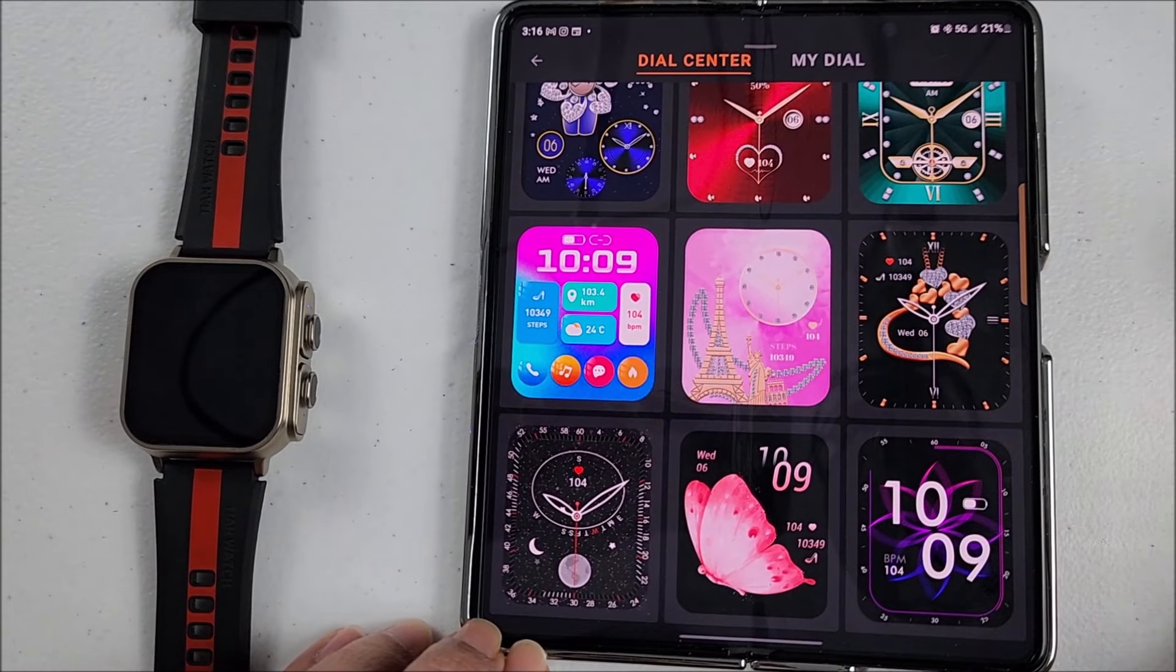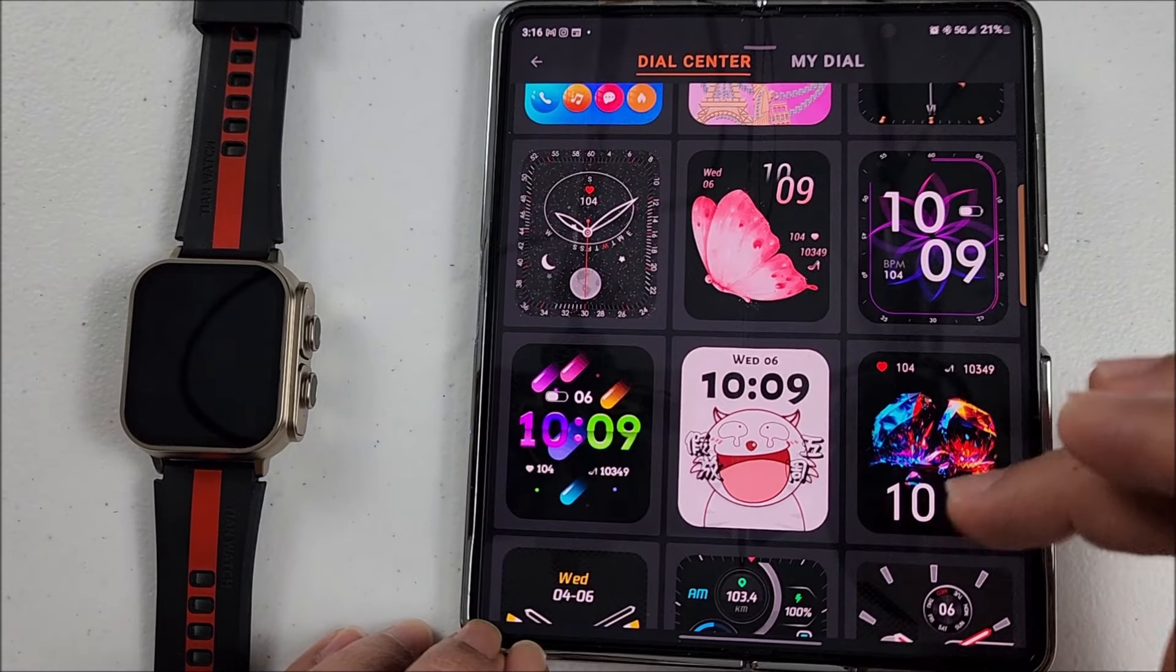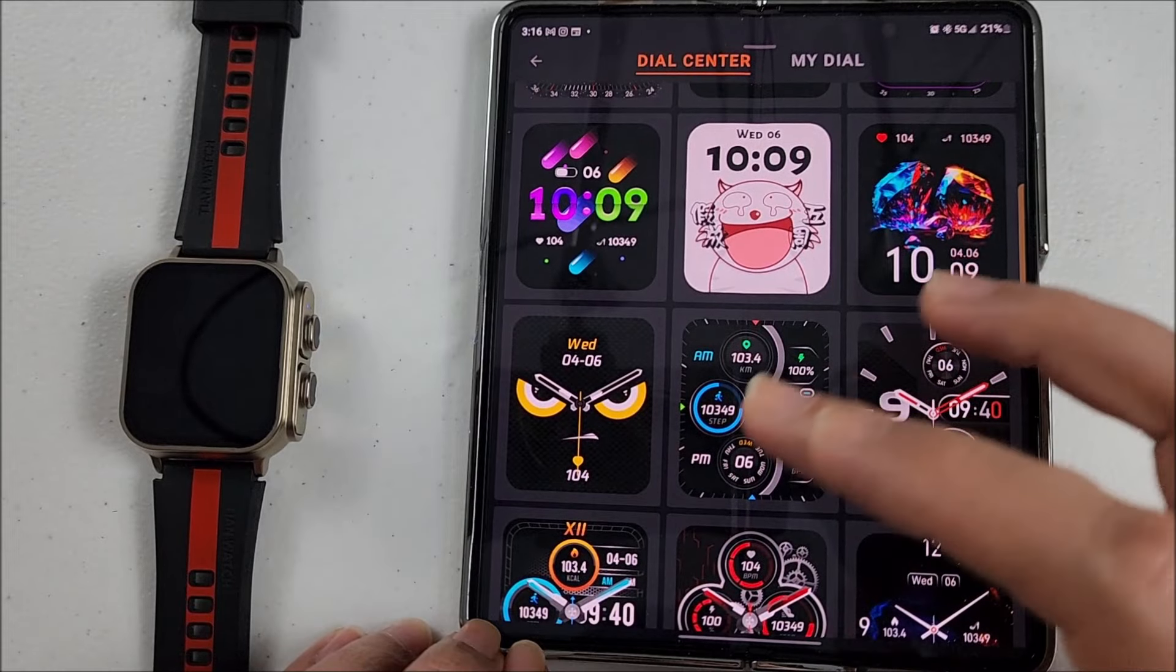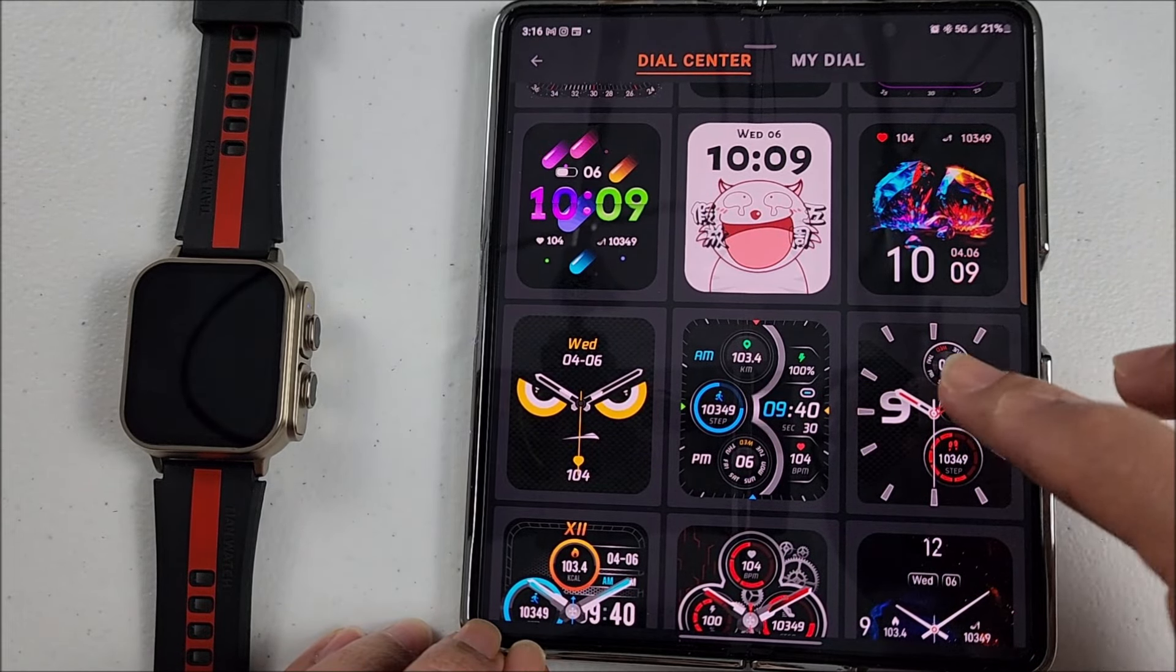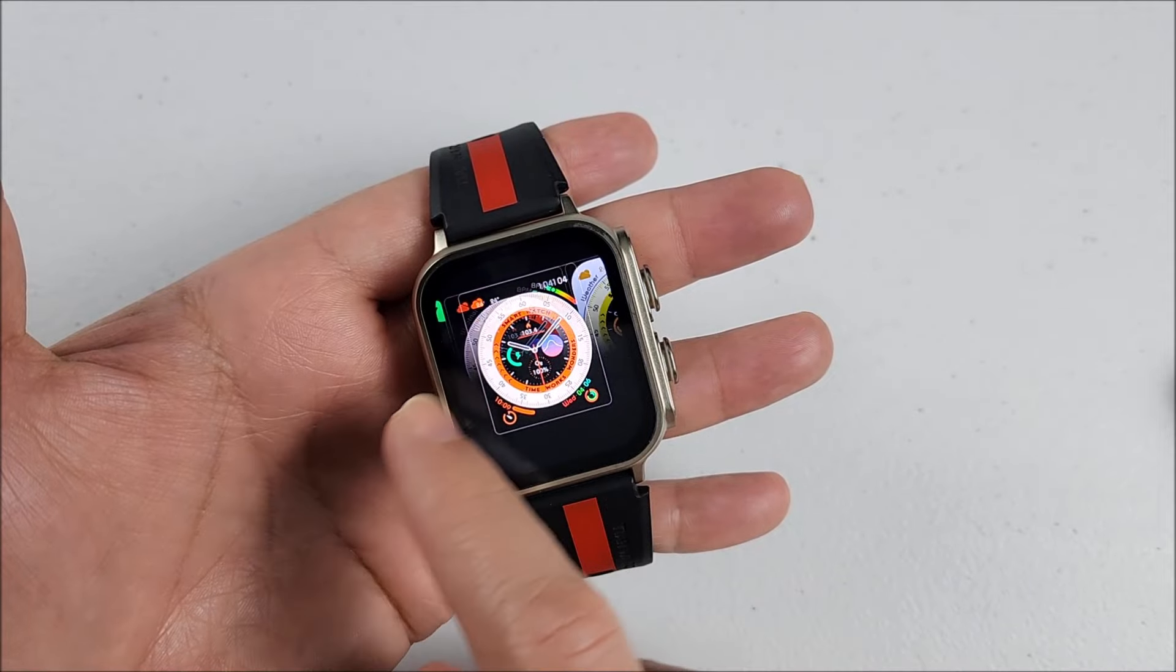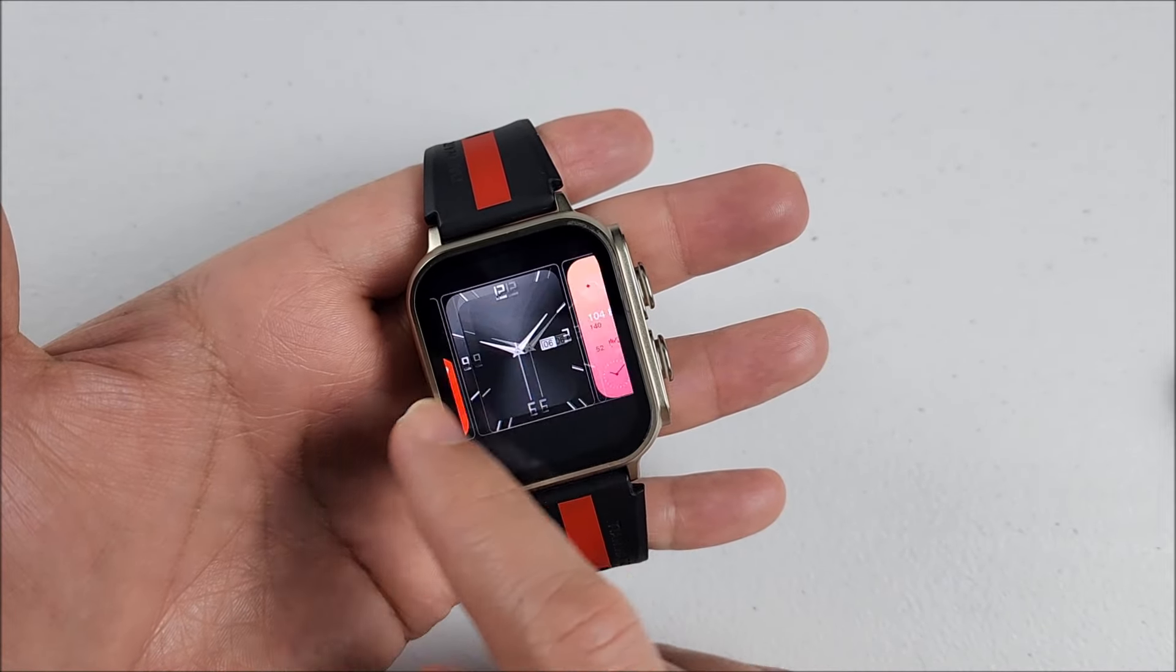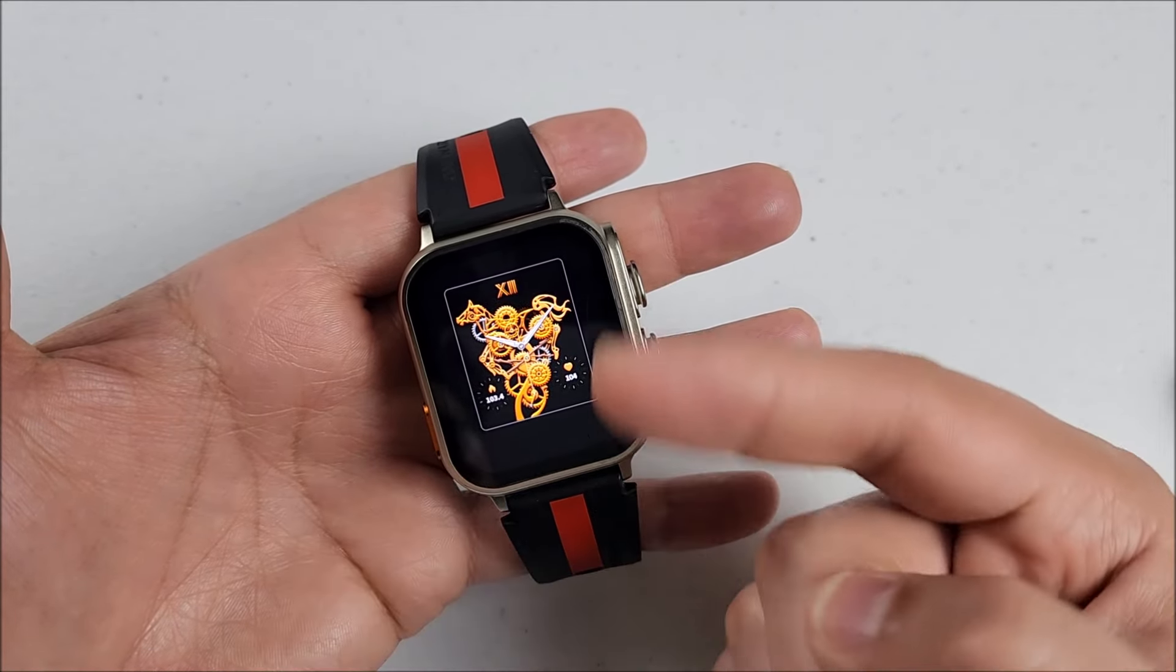But you will have plenty where to choose from between analog, digital, or combine. The smartwatch comes with nine pre-installed from factory. When you upload one from the app it will replace one of these ones.